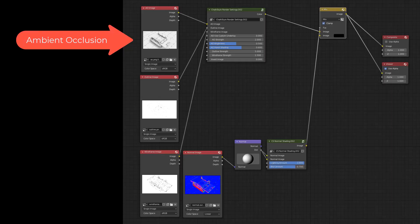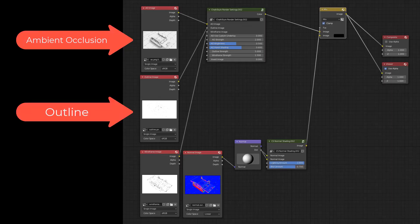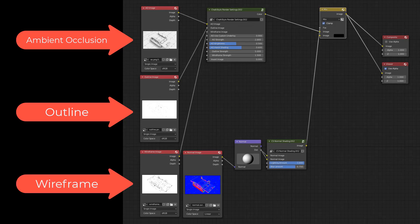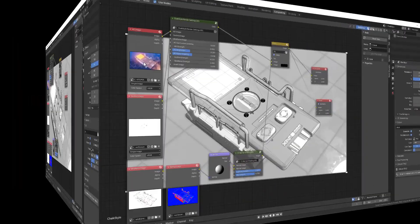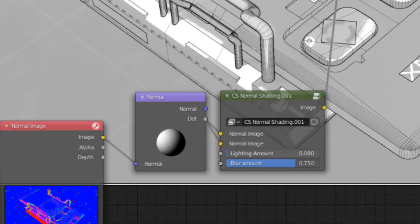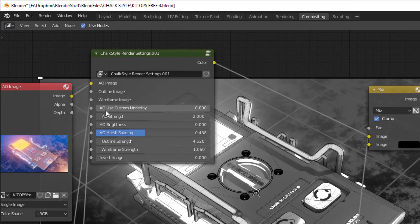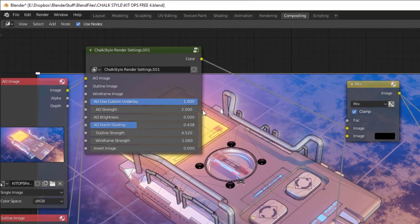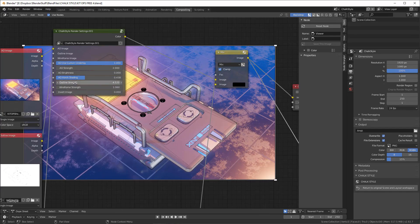An ambient occlusion, an outline line drawing image, a wireframe drawing image, and a normal XYZ image. You can also make changes to how the final render looks by making changes to these four images.